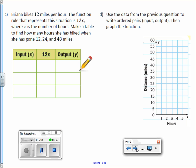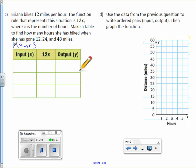Letter C. Brianna bikes 12 miles per hour. The function rule that represents this situation is 12x, where x is the number of hours. And I'm going to pause real quick and I'm going to write hours above x. Make a table to find how many hours she has biked when she has gone 12, 24, and 48 miles. Where hours is x.